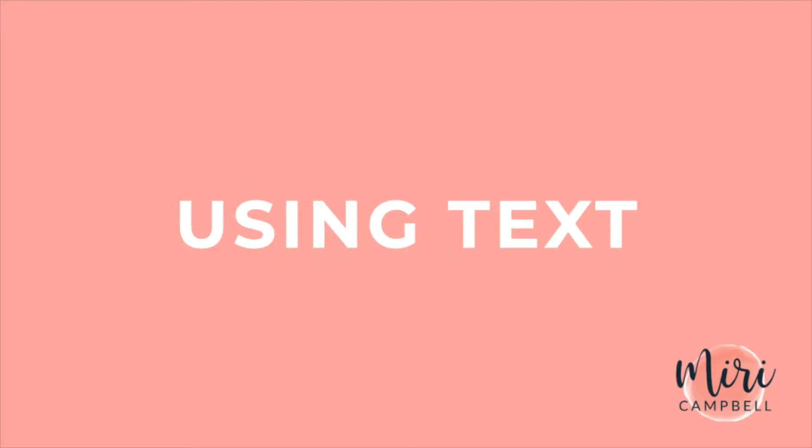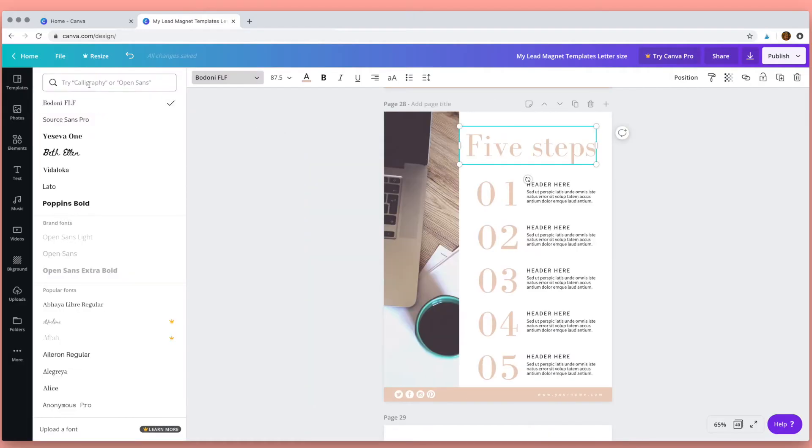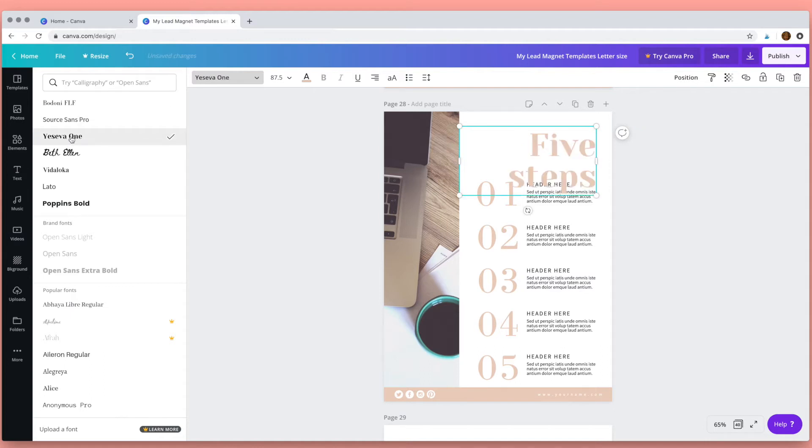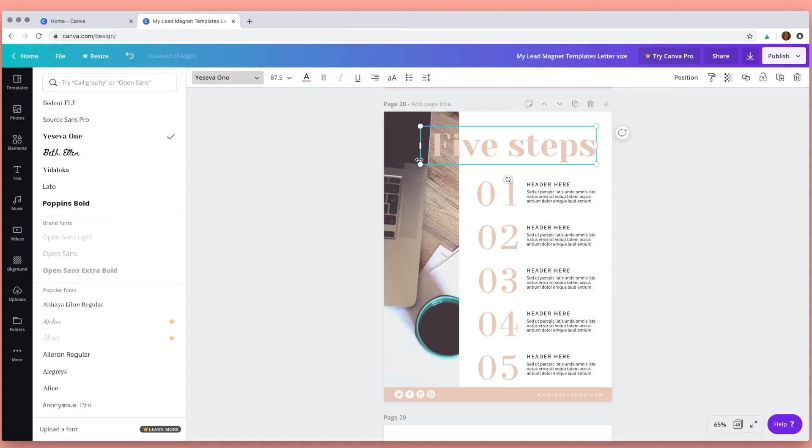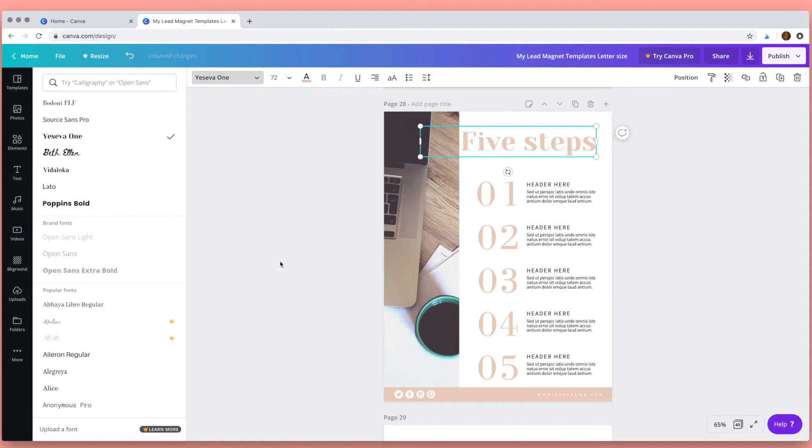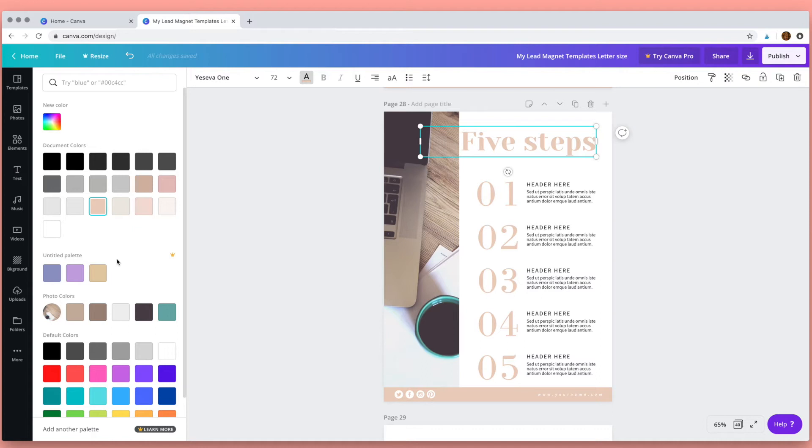Next I'd like to show you how to change the text on the templates. So click on the text and then you'll see all the fonts that are available to you here. You can change the size of the font, you can change the color of the font by clicking here.